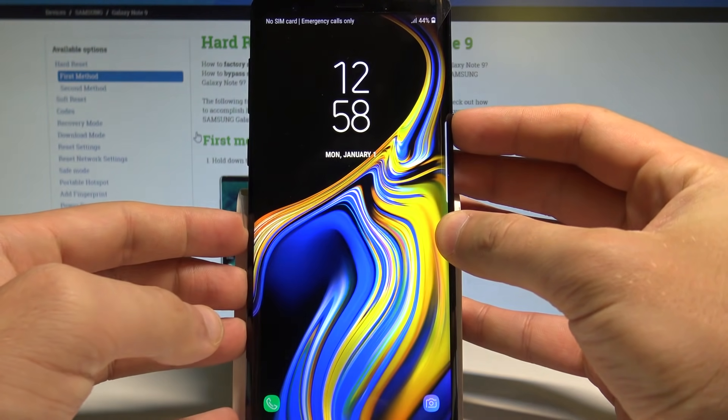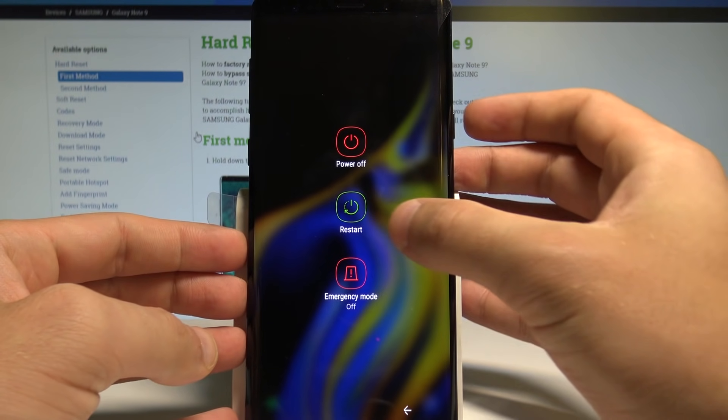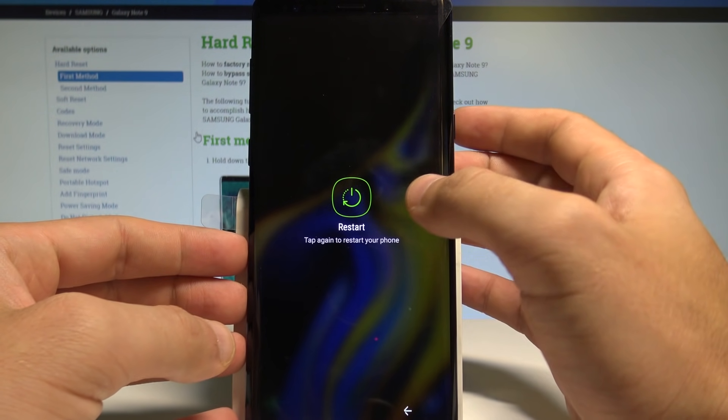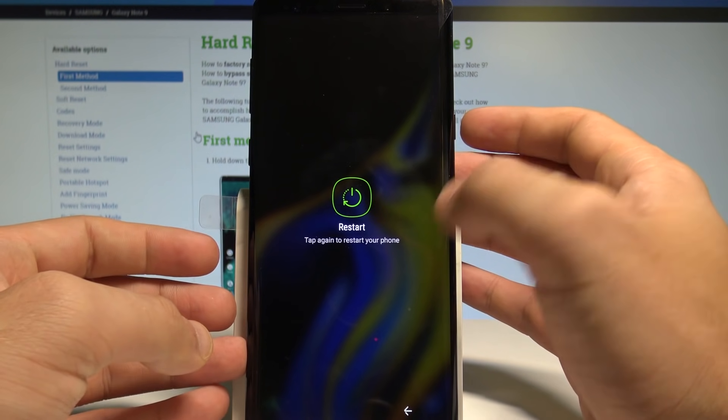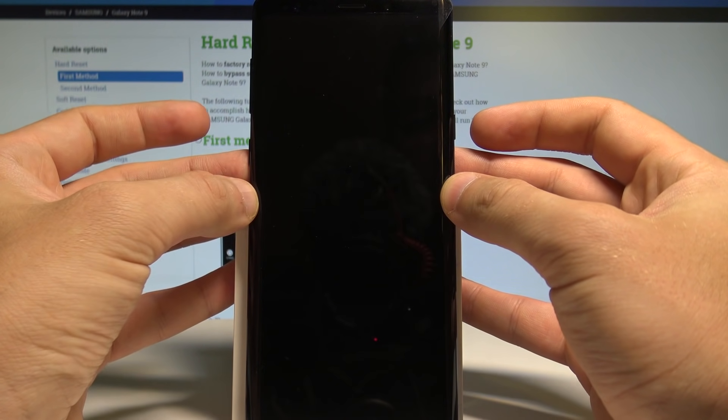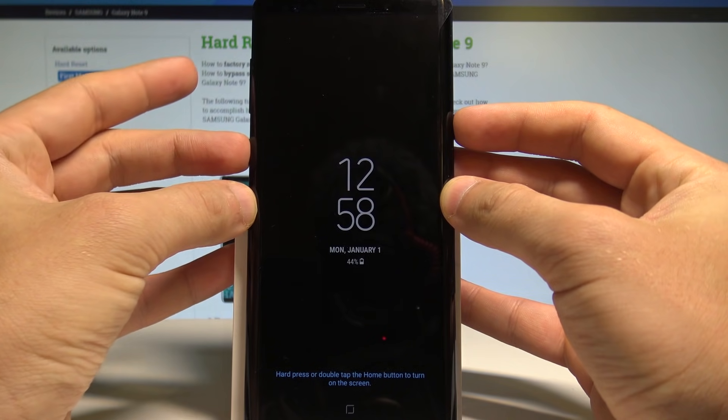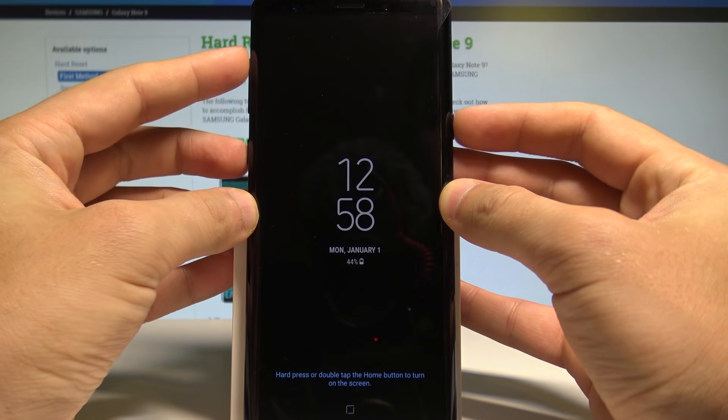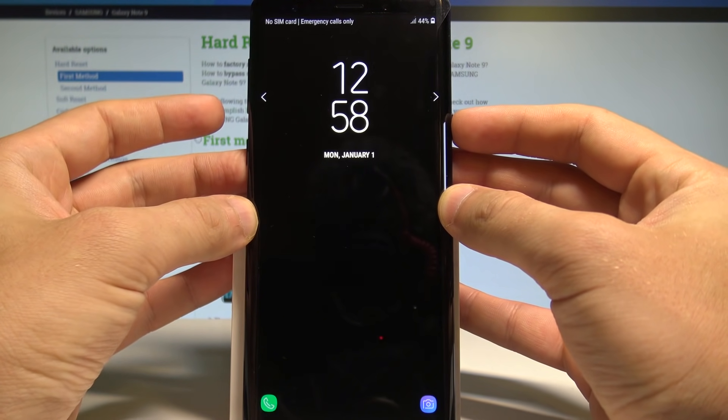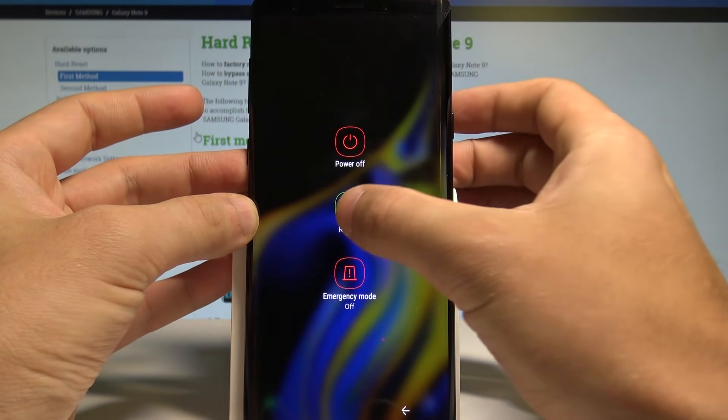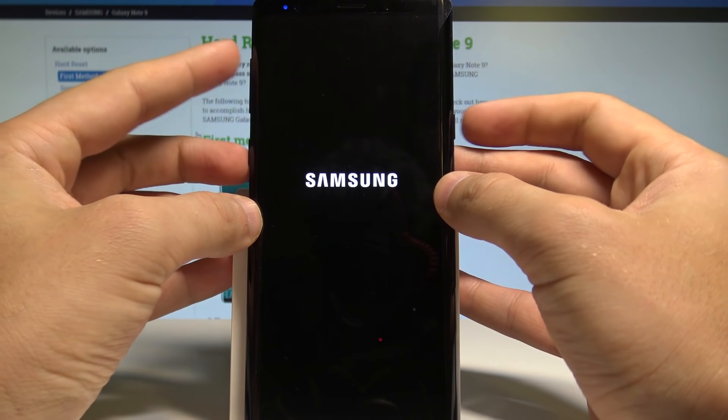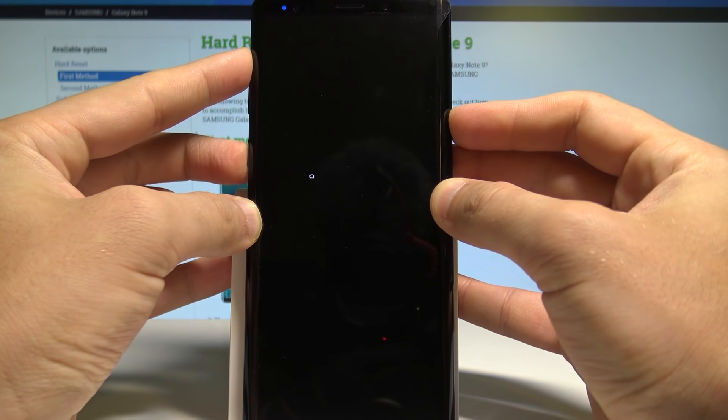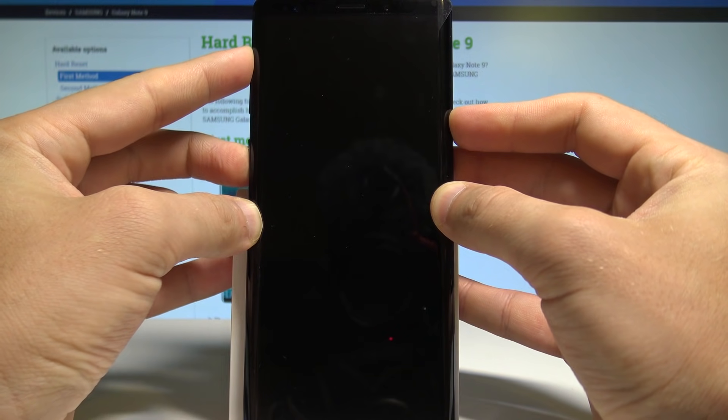So at the very beginning, let's start by pressing the power key right here. Let's tap restart and let's tap restart again. But when you tap restart the second time, you need to immediately start holding power key, Bixby, and volume up - these three keys. So let me show you again: let's press power, tap restart, tap restart again, and start holding those three keys - power, volume up, and Bixby.